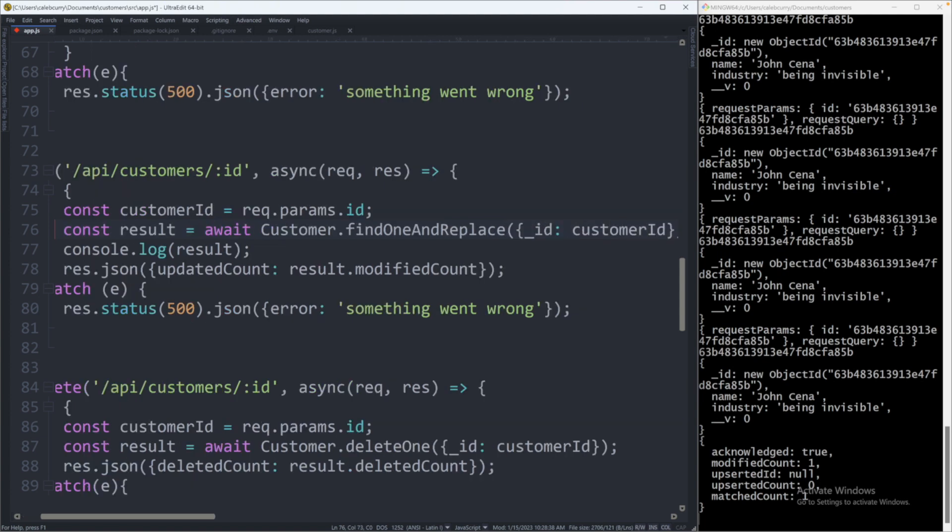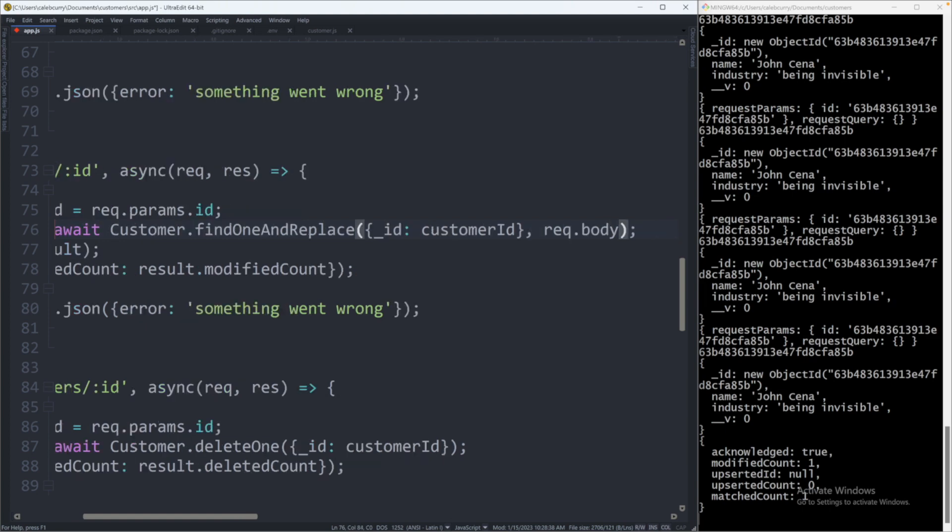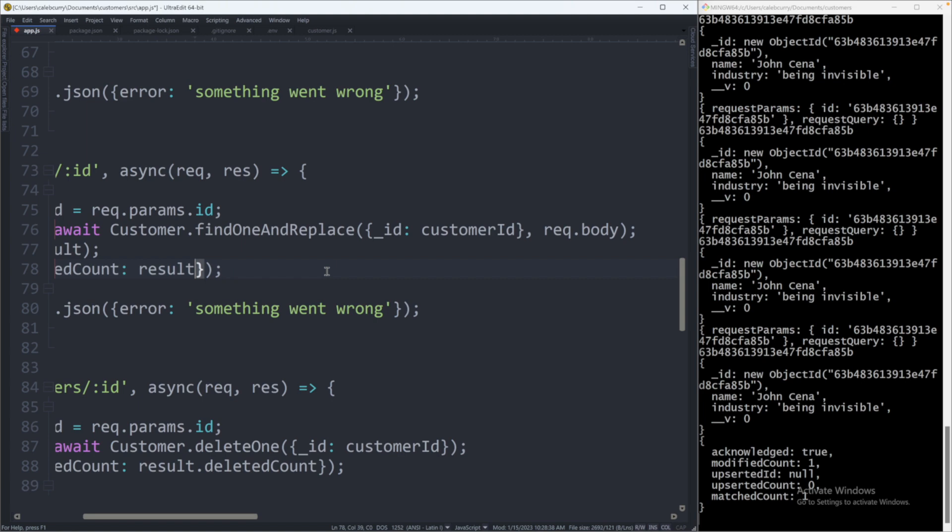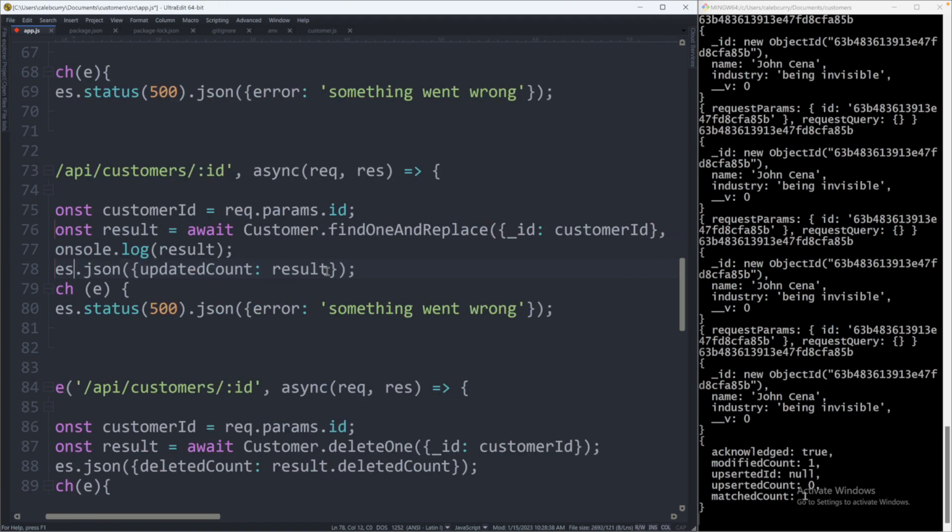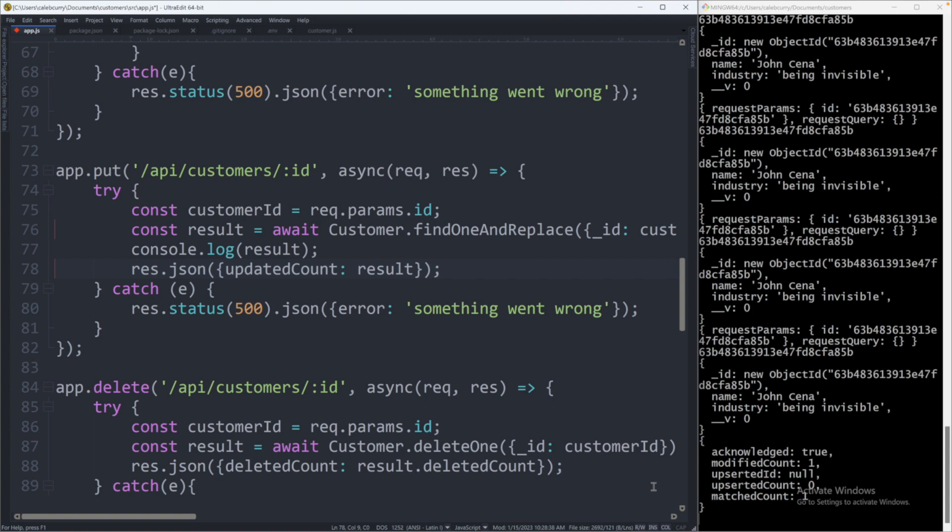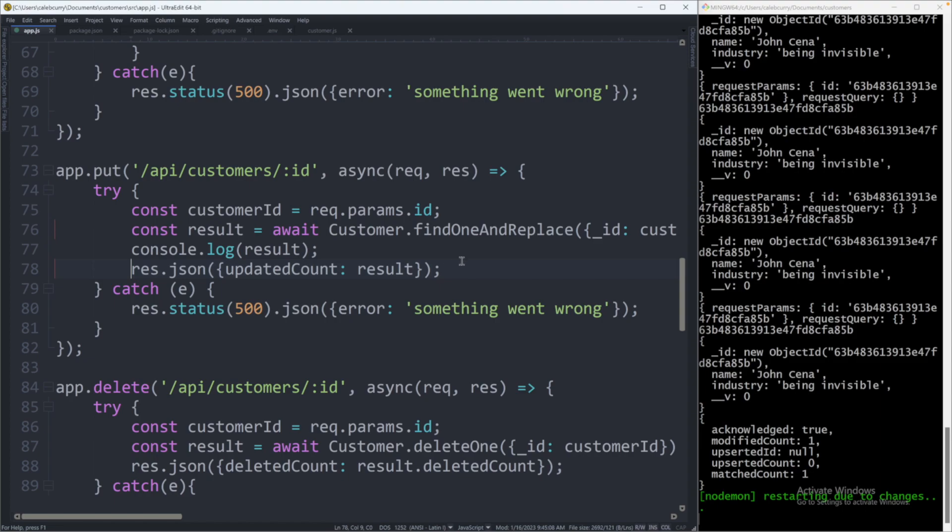findOneAndReplace. The arguments for this are going to be very similar. So we're going to have that query there, the ID being the customer ID. And we're going to have the body to replace that data. Based off of what we have here, it's not going to work exactly the way we expect. I'm going to show you the functionality by default if you have it just like this. And then I'm going to show you a change you can make to make it probably what you're expecting. Additionally, we're going to want to remove this modified count. So instead of having a result object with various things describing that update, it's going to be the data from the database.